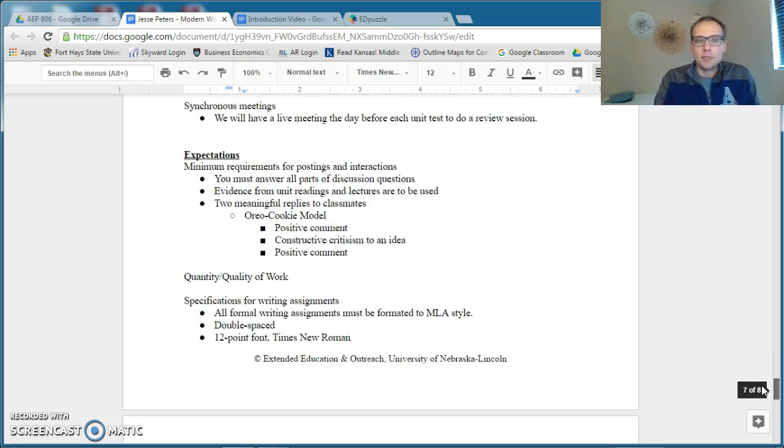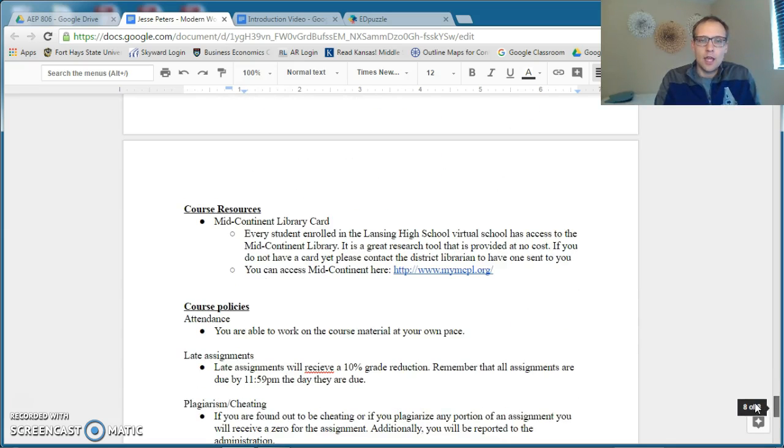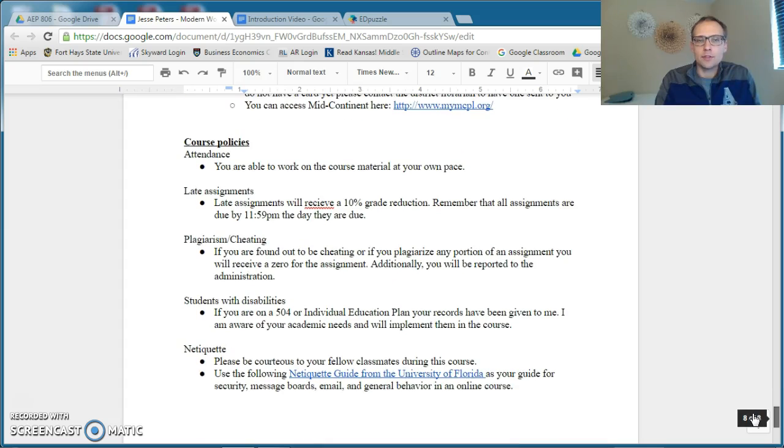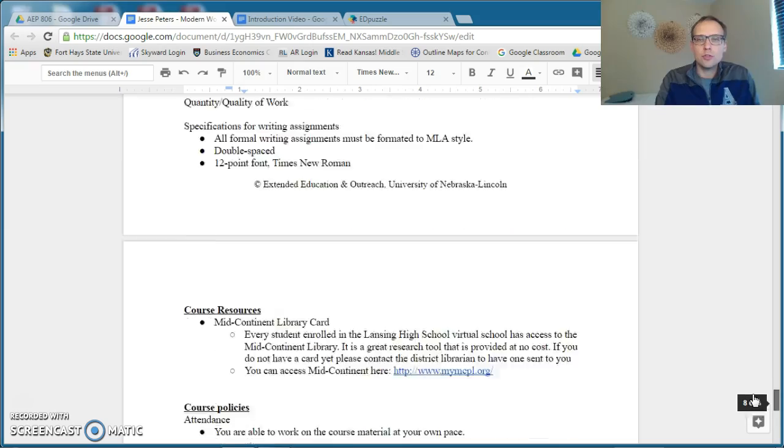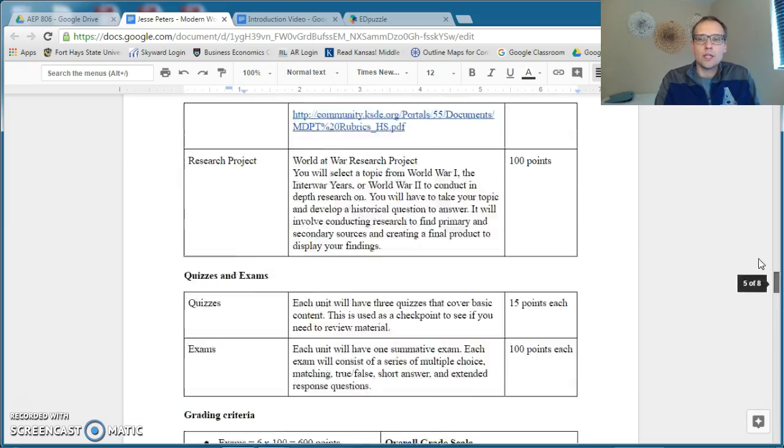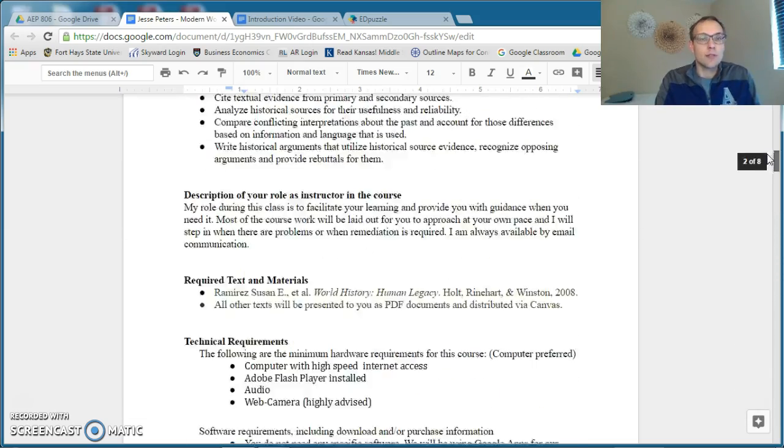It talks about the expectations for posting with discussions and about some basic things about the policies of cheating and late assignments and netiquette. So make sure that you read in detail this so that we can have a productive class.